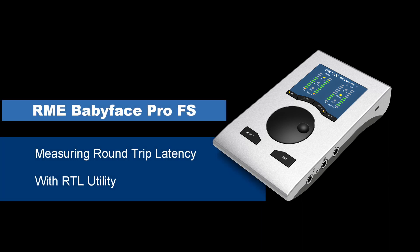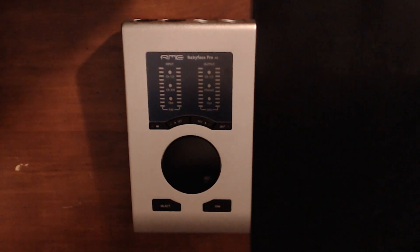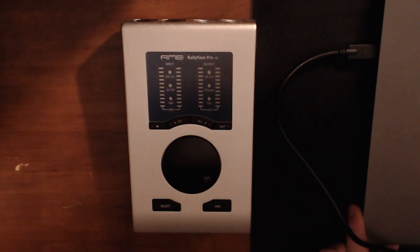Welcome back to Lucktronics. We're going to follow up the RME Babyface Pro FS review with a round-trip latency measurement using the RTL utility. You can find a link to that in the description. And here is how you set it up.